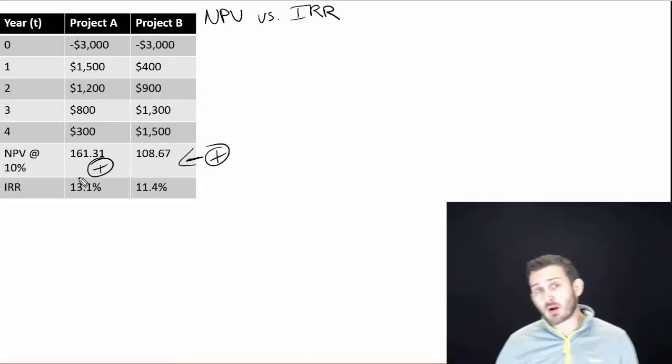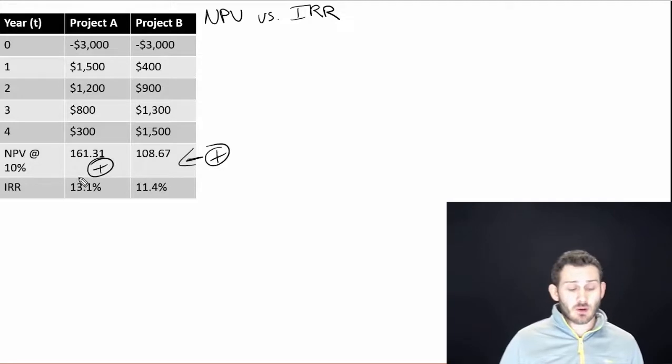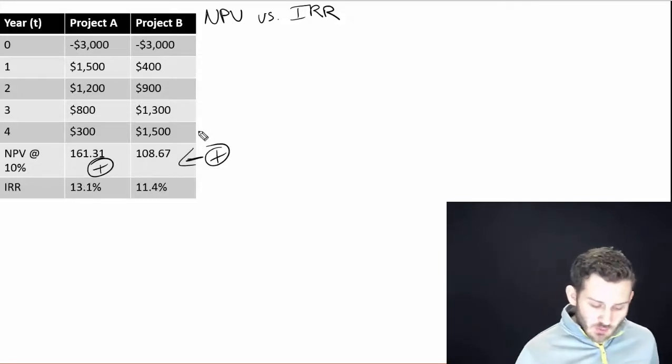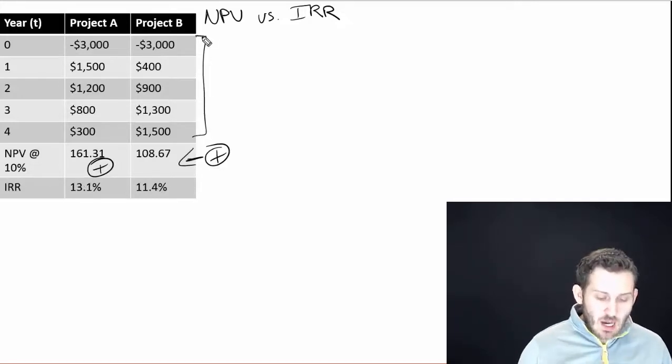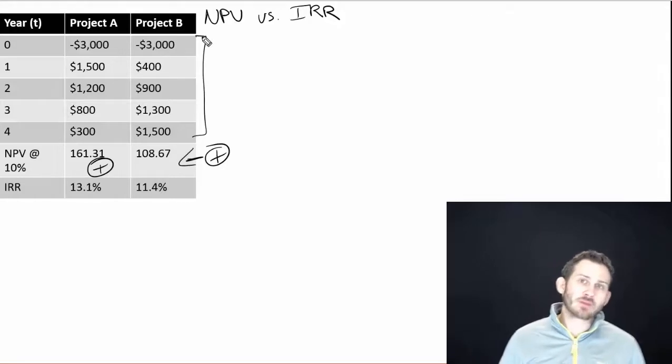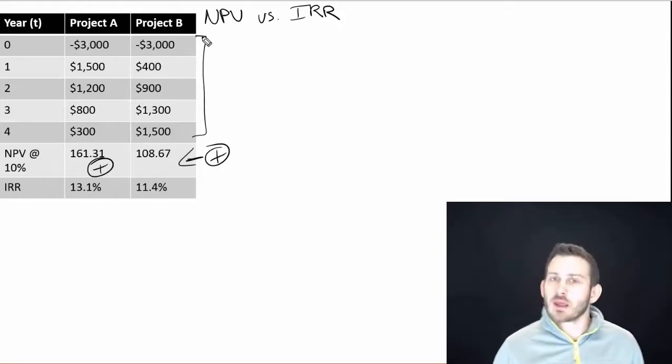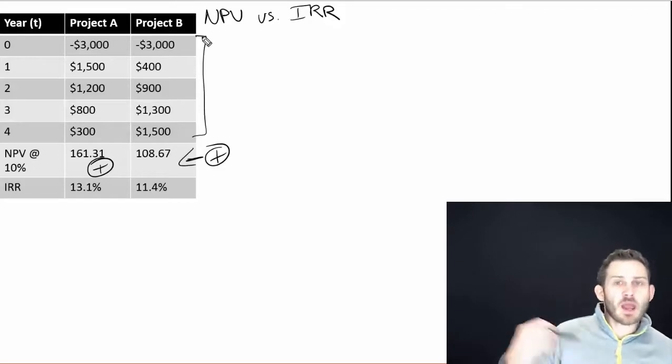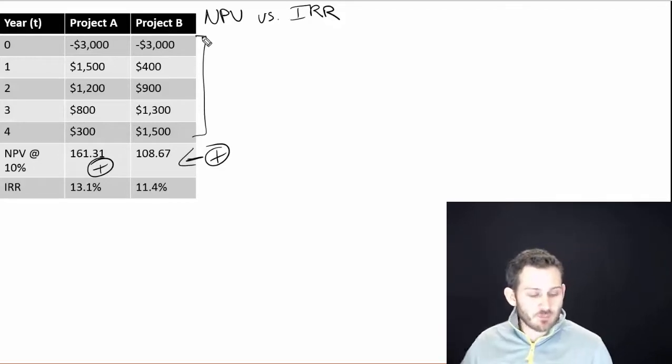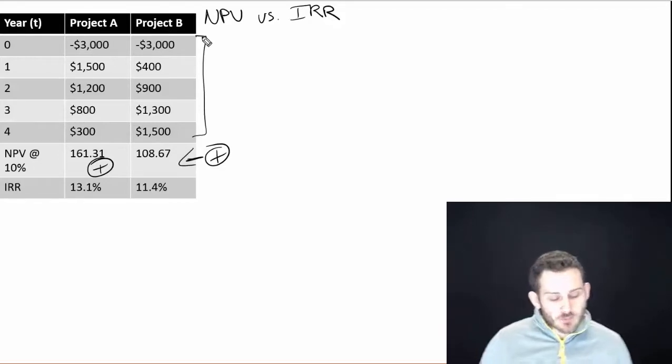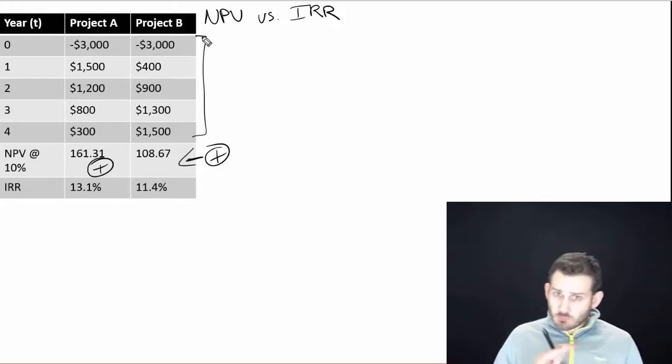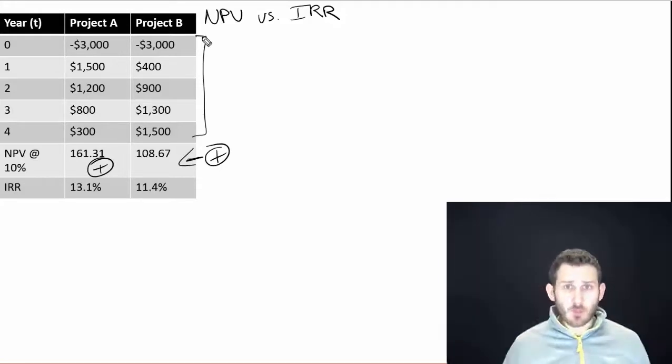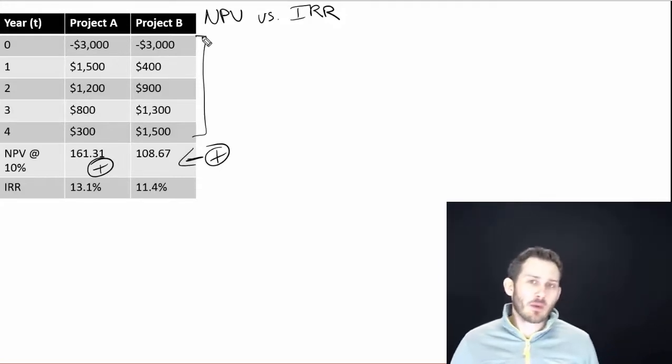Now remember, the IRR is when we set the NPV equal to zero. So just to clarify here, we have a couple of different projects: Project A and Project B. Both of them cost the same amount at the beginning, a $3,000 investment. Project A is going to pay off sooner. Project B is going to pay off more later. So if we're looking at the two of them, both of them are positive. Let's go out and do both of them.